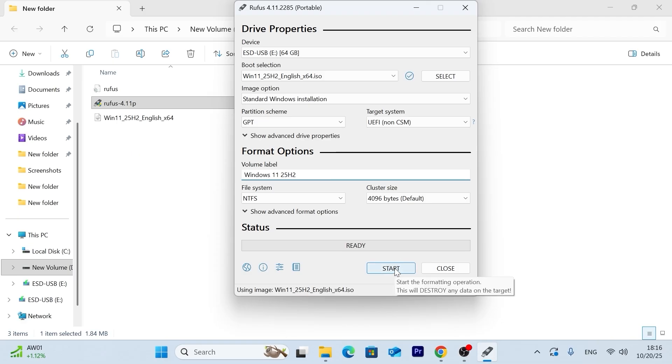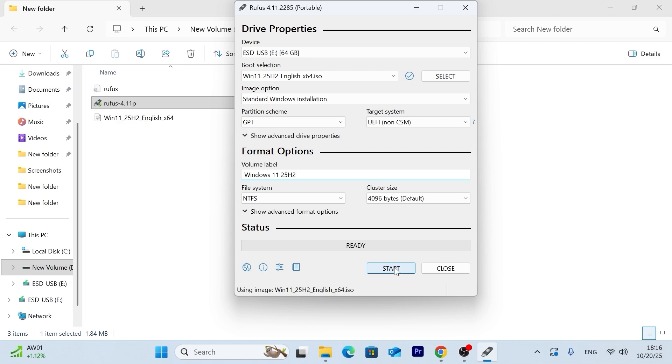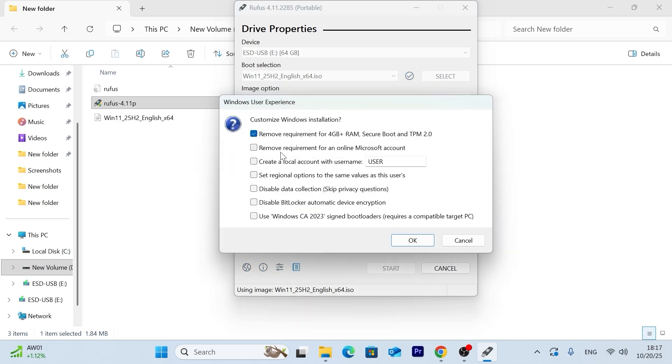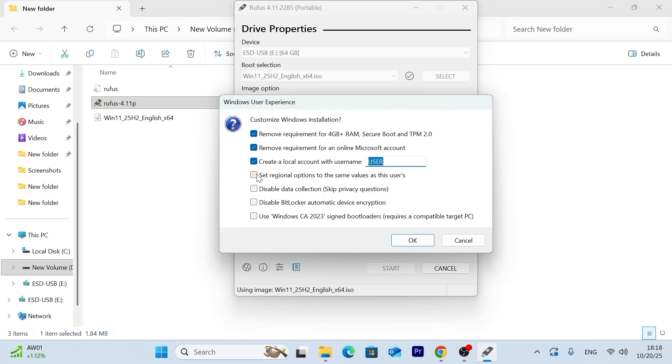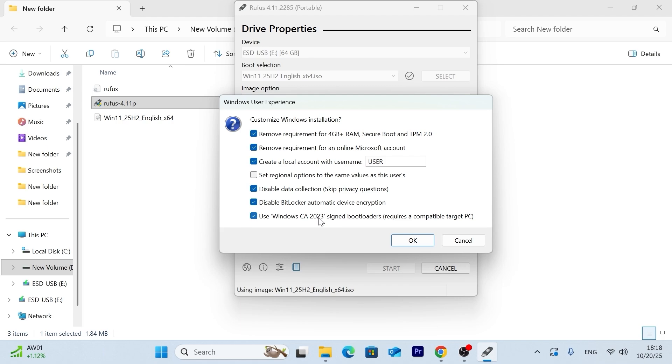And I want to warn you that all data, all information will be destroyed, erased from your USB stick. So if you have some important data or files on your USB stick, definitely you should save them. And the most important two options that you should select, remove requirement for an online Microsoft account and create a local account. And you can type a username if you wish. I do not recommend to select this option because you can change the region in the installation of Windows 11. So it's not necessary. What I recommend to check is to disable data collection, disable BitLocker. And if you have a newer computer, you can also check this option. Use Windows CA 2023. If you have an older device, you can uncheck this box. Then click on OK.